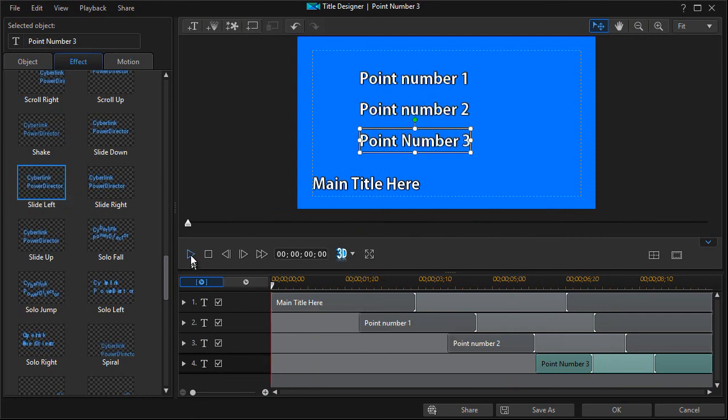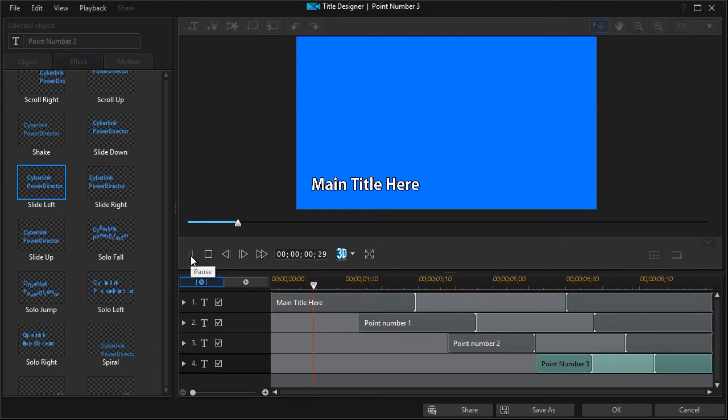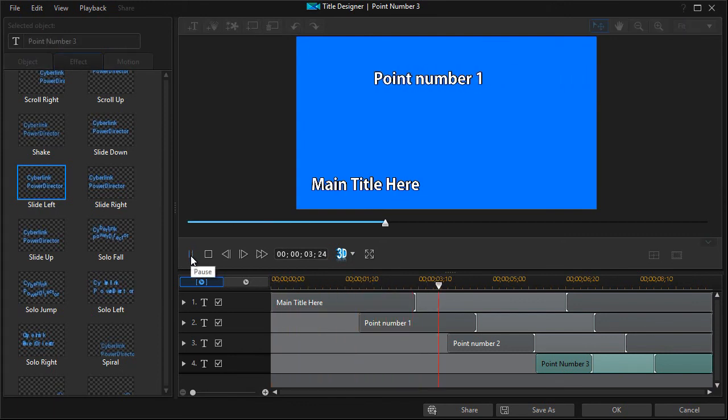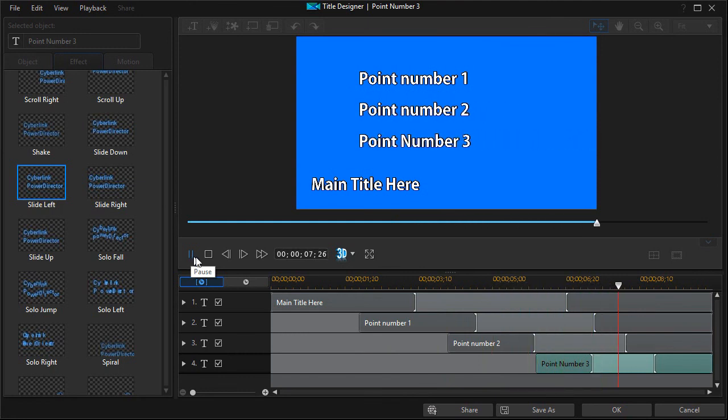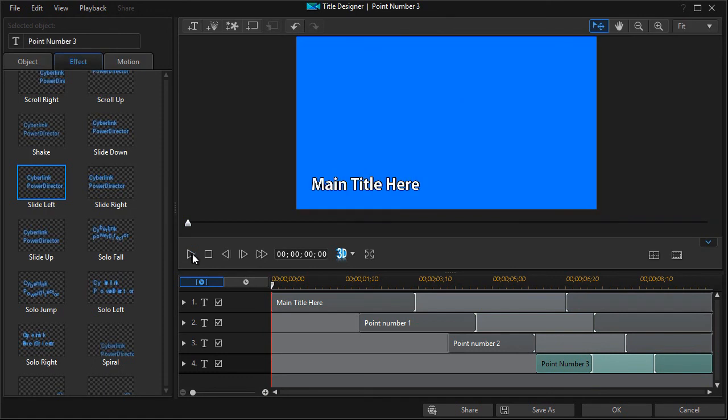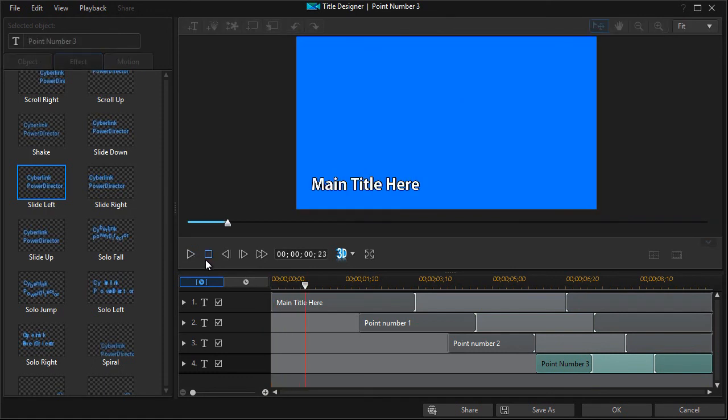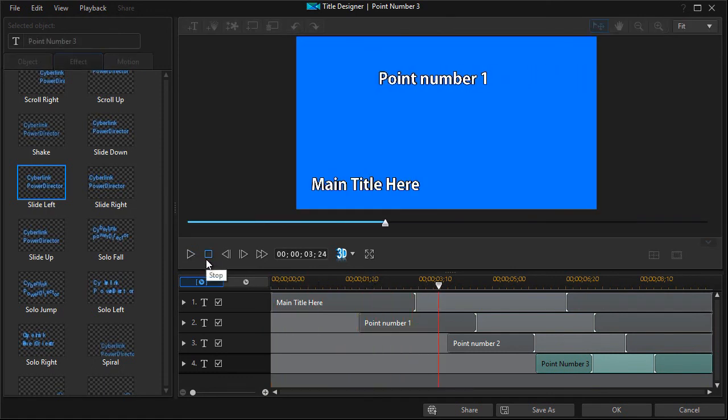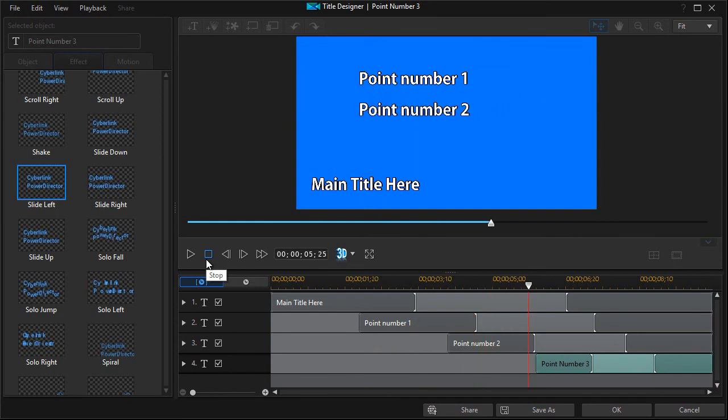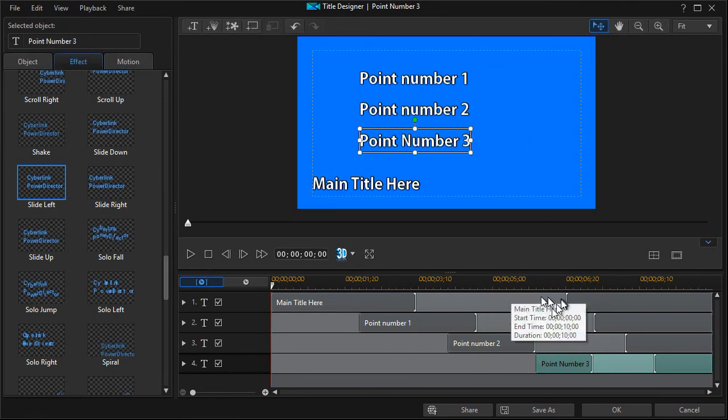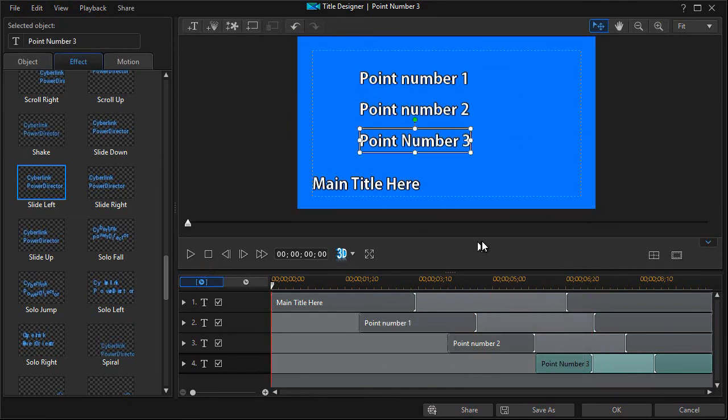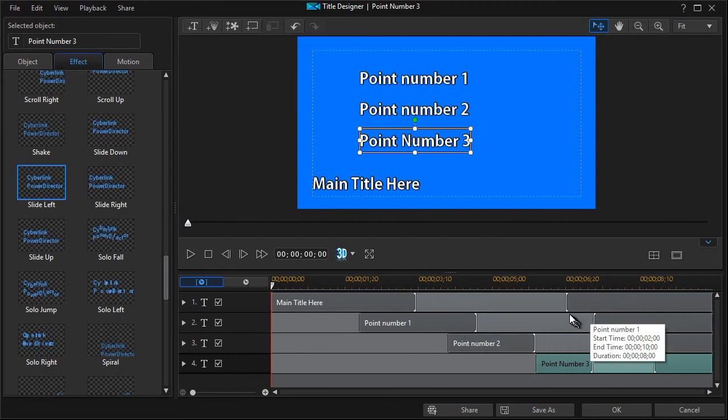And now when I do my preview mode I'll play it. My main title starts there, I have point number one, point number two, and point number three. And so it's a nice way to use multiple segments of text in a single title when you're working. Now if you wanted to make sure that they were all on the screen at the at different points in time, you can adjust the spacing.